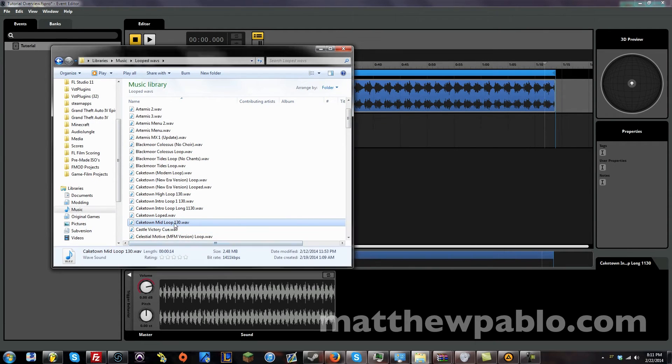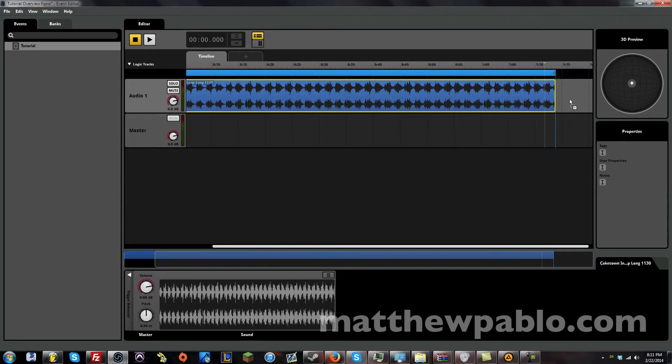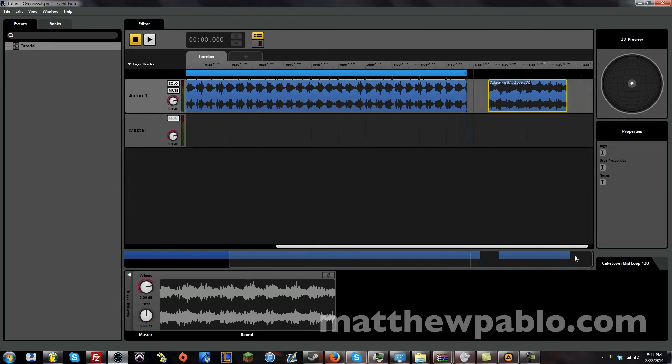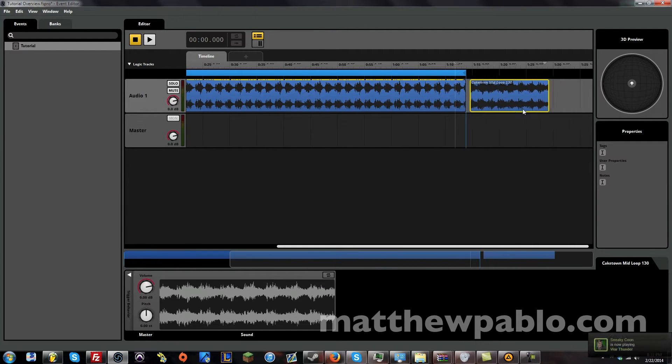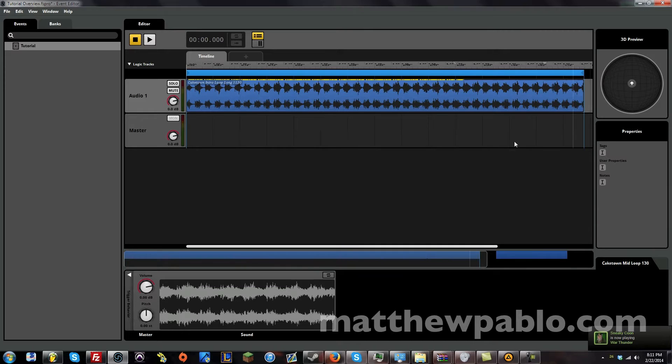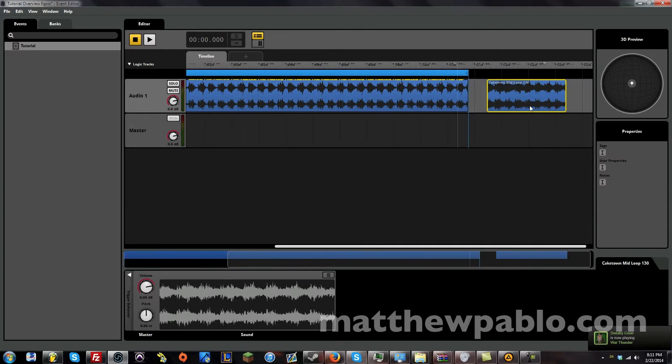Alright, that one seems pretty good. Now, when I put this in here, you'll notice there's no grid. It's not snapped to a grid. And the reason why it's not is because we didn't set a tempo.